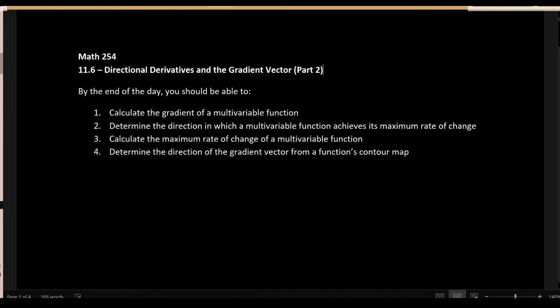Welcome back to section 11.6. Today we're going to talk about the second part of this section, namely the gradient vector, which is going to be an extremely important vector for this class. By the end of the day, we should be able to calculate the gradient vector for a multivariable function, use it to determine the direction of maximum rate of change, find the actual maximum rate of change, and determine the gradient vector from a function's contour map.